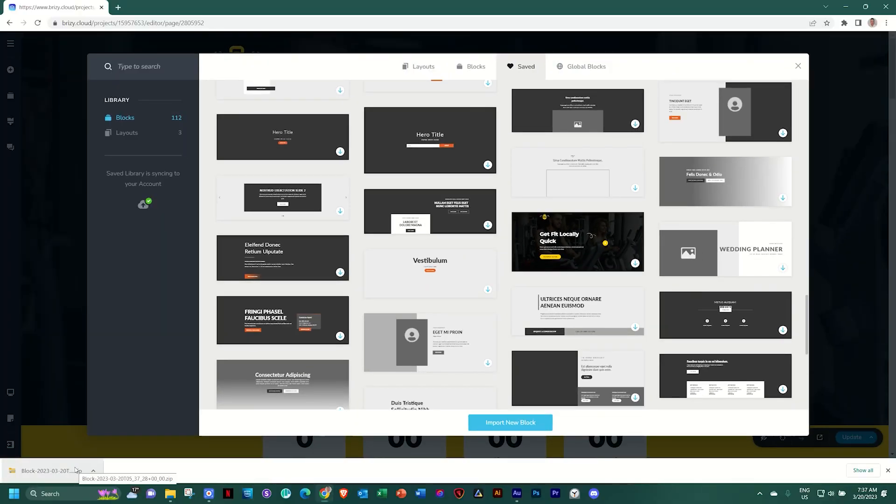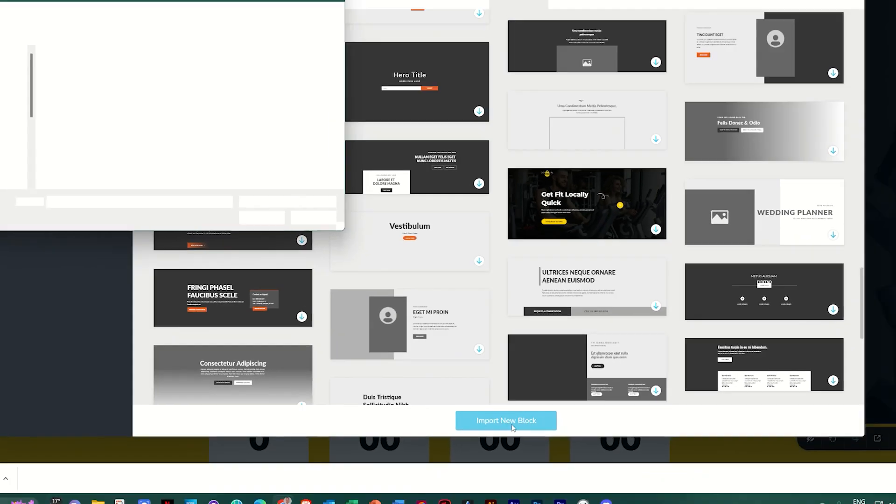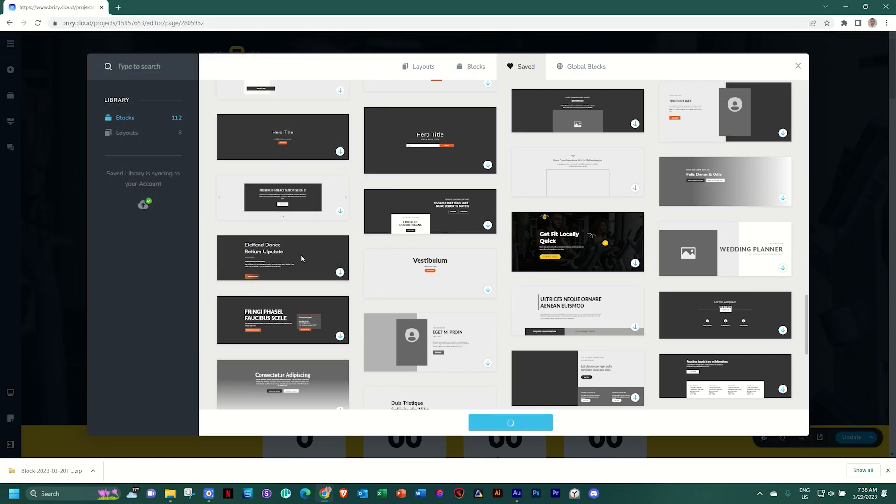Let's see how you can import this with the block manager again open and under saved. Click on the blue button at the bottom, import new block and select the zip file that you've downloaded and you can even rename it if you want to.